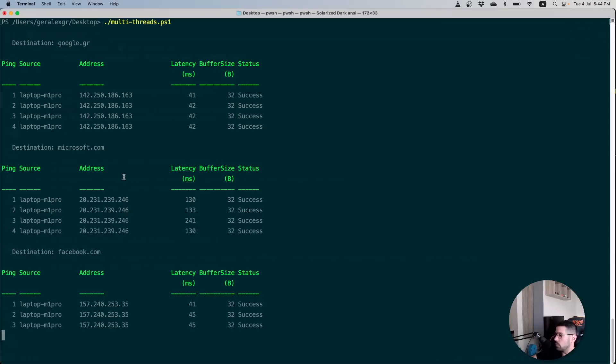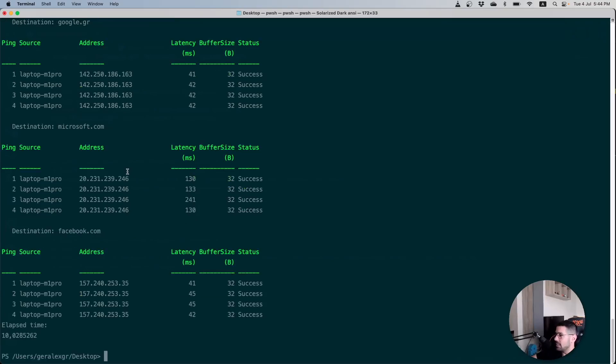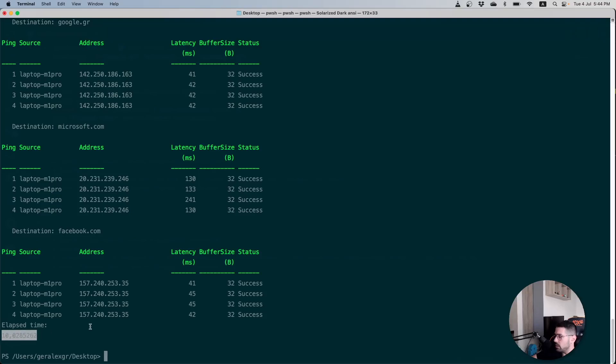As you can see the total elapsed time for this serial execution of my script would be around 10 seconds.